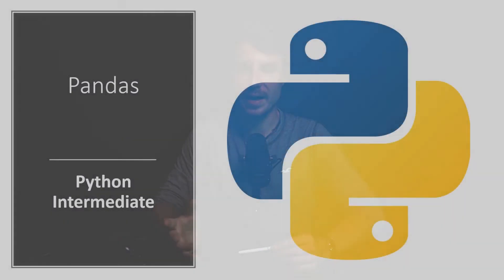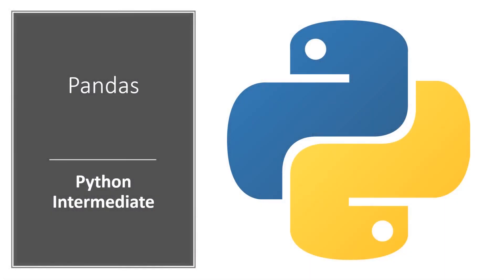Welcome aspiring data scientists and welcome future Python programmers. Today we will learn a new open library and it's going to be Pandas, but more on that later.